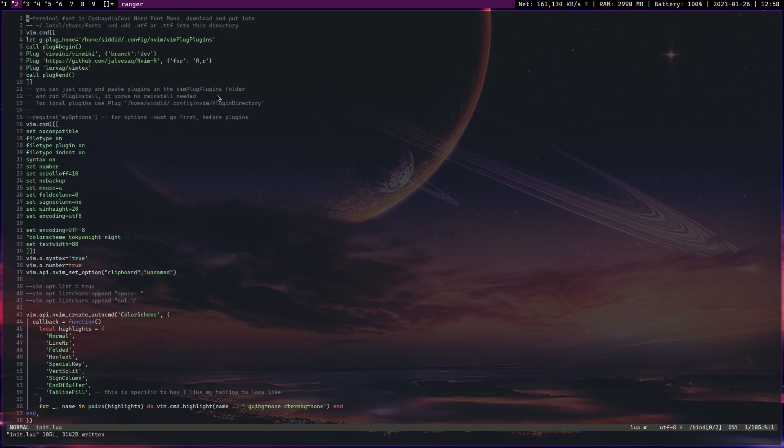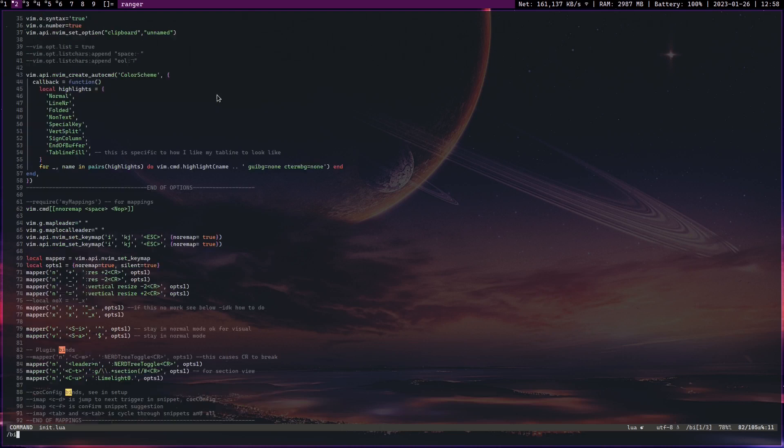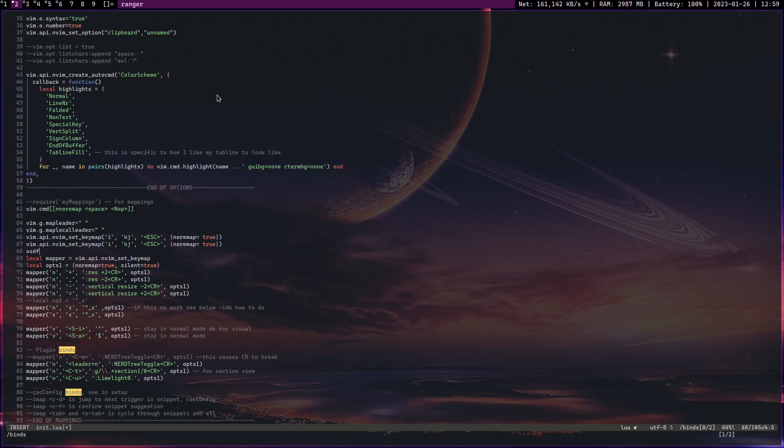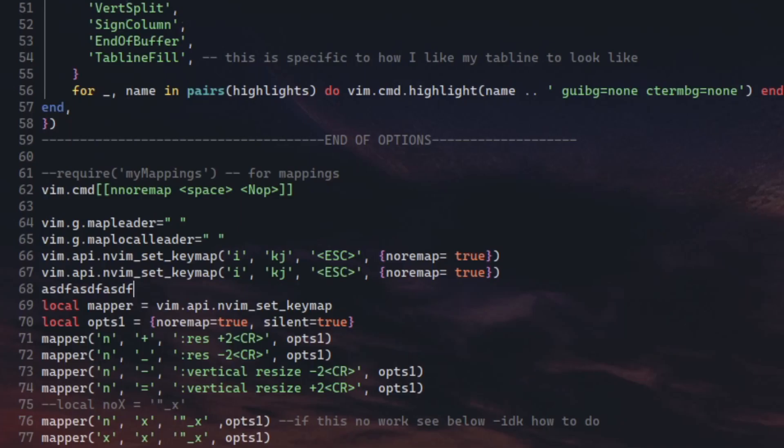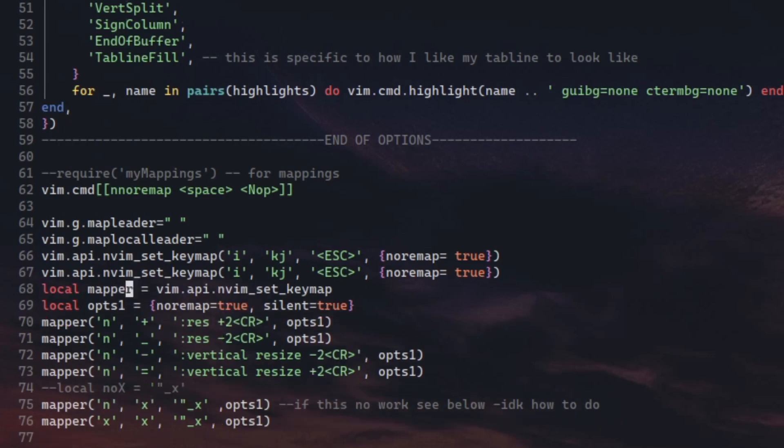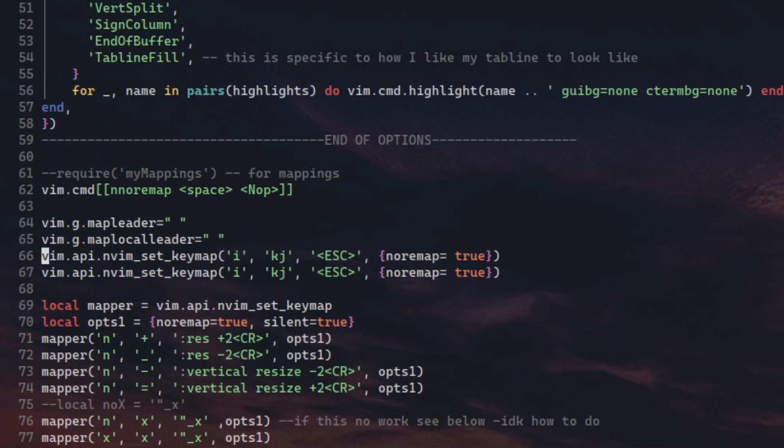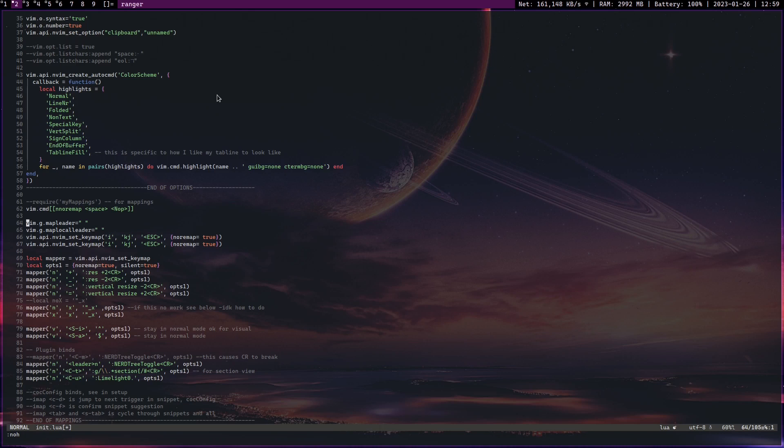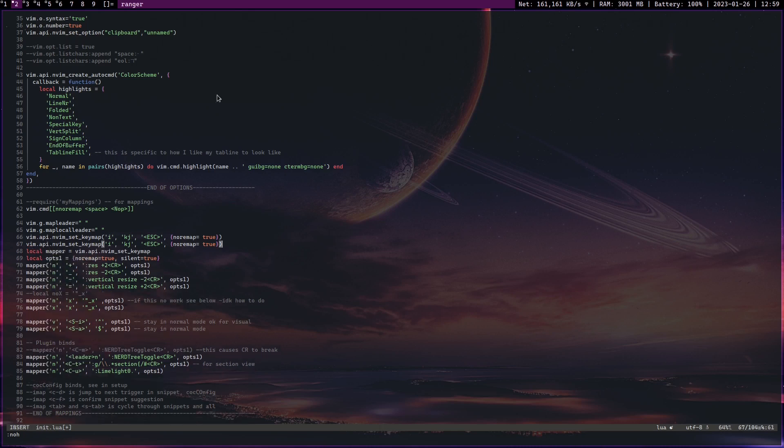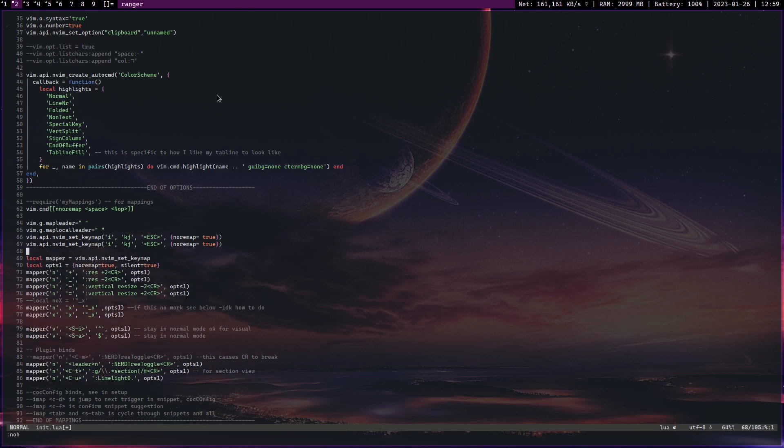The reason I say Vim is the most useful text editor in the world is because it's a modal text editor. Modal text editor basically means there are two modes: an insert mode where your keys insert text onto the file, and a normal mode where your keys don't insert text but they actually move around. The cool thing about Vim is you can switch between these modes in less than a second. So I'm in insert mode here, I type something, I go to normal mode, I go to the start of the line and I make it a comment.